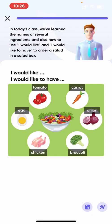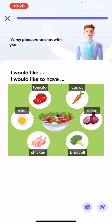In today's class, we've learned the names of several ingredients and also how to use 'I would like' and 'I would like to have' to order a salad in a salad bar. It's my pleasure to chat with you.